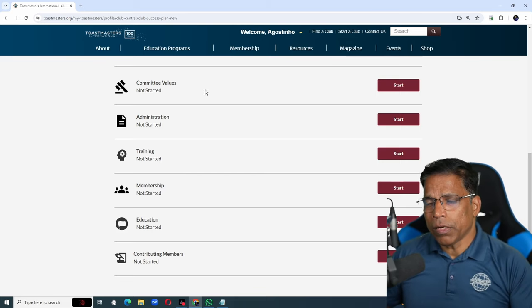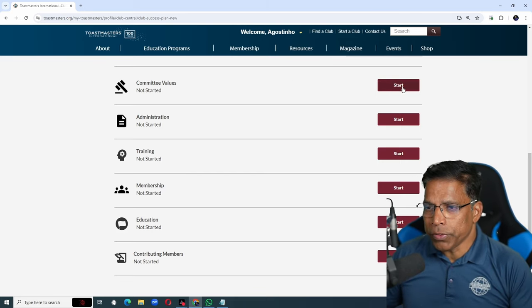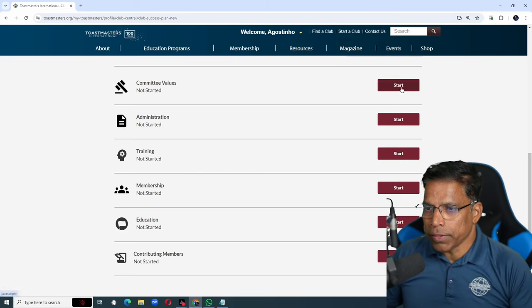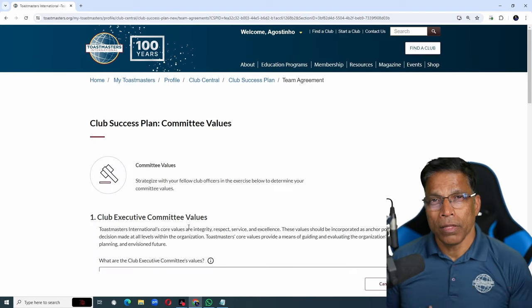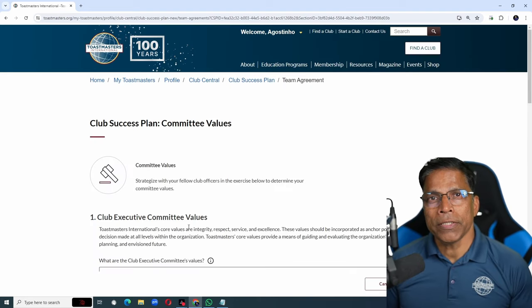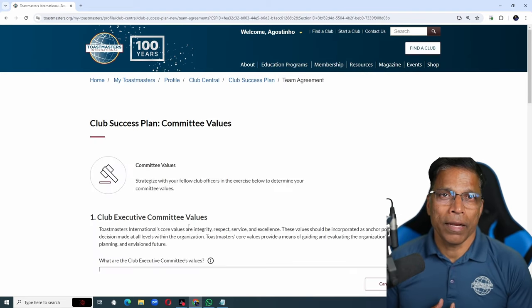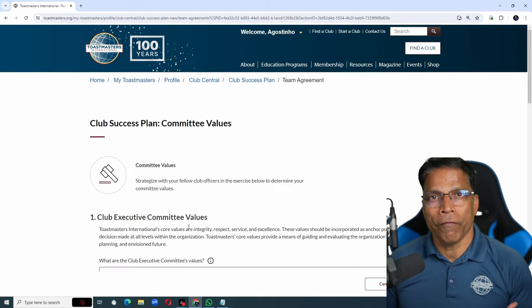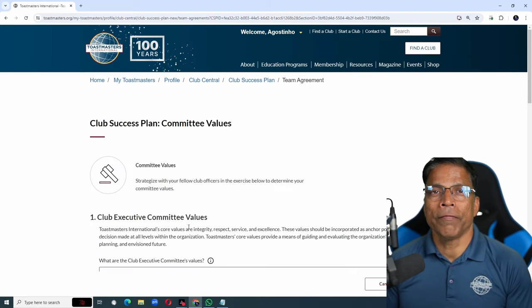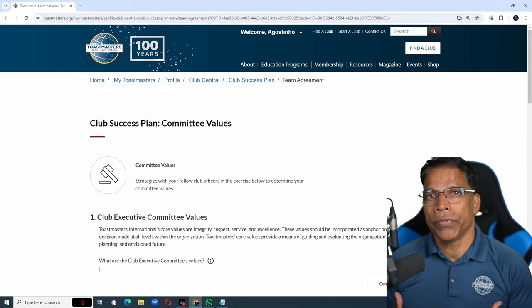We start with the committee values by clicking on the start button here. The club officers should sit, discuss, and agree on the values that they will apply during their term.